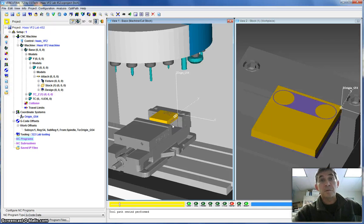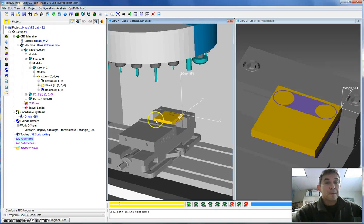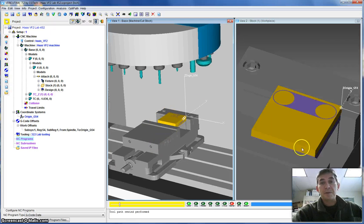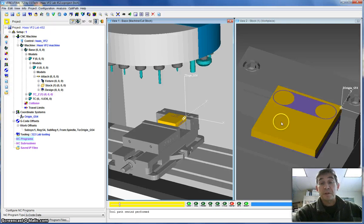This is where most of the work is. So again, you can see on the left side here, the full machine view. The right side, the vise with the work piece and the stock, which is the purple color.